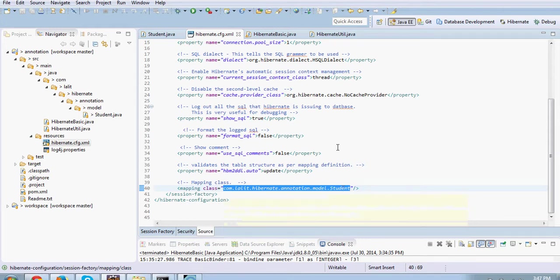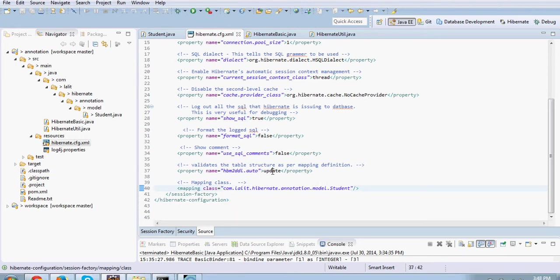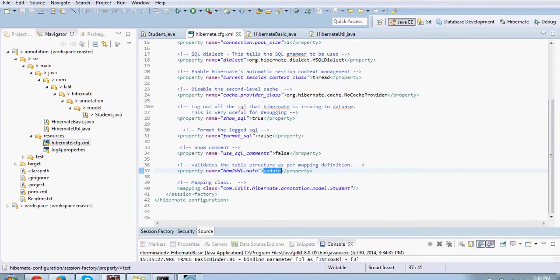The other interesting property for this segment is this HBM2DDL.auto where we are saying update. We are telling Hibernate that if you don't find a table, do create one for us. This is good for development purpose. You may not want to use it for production.